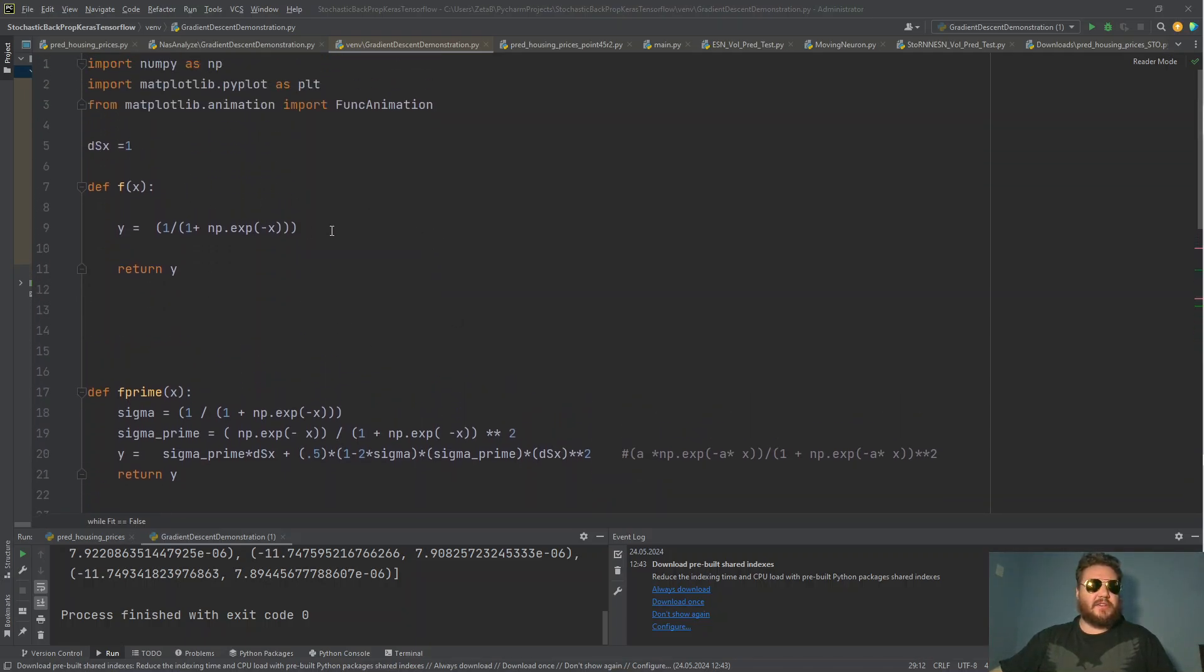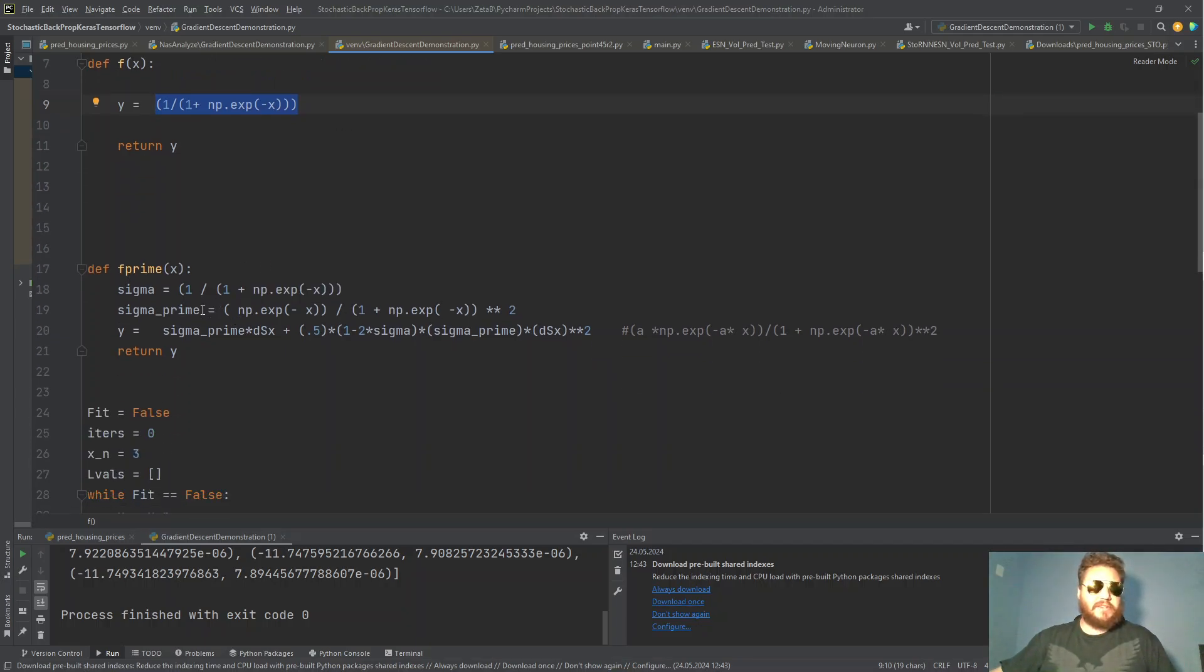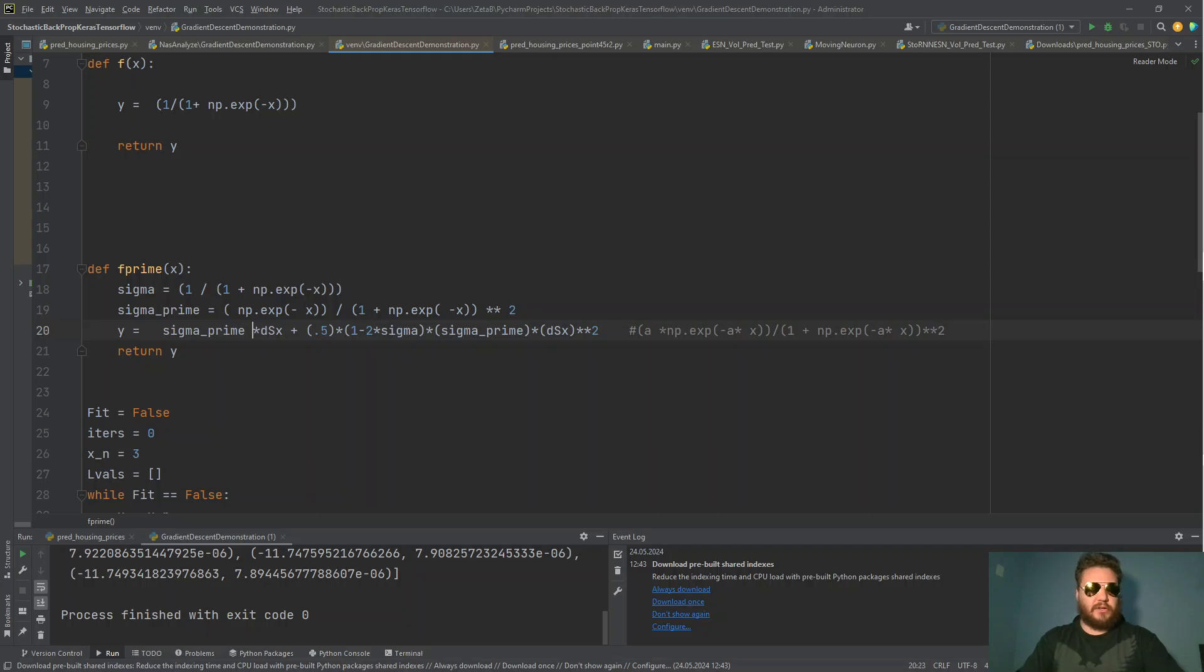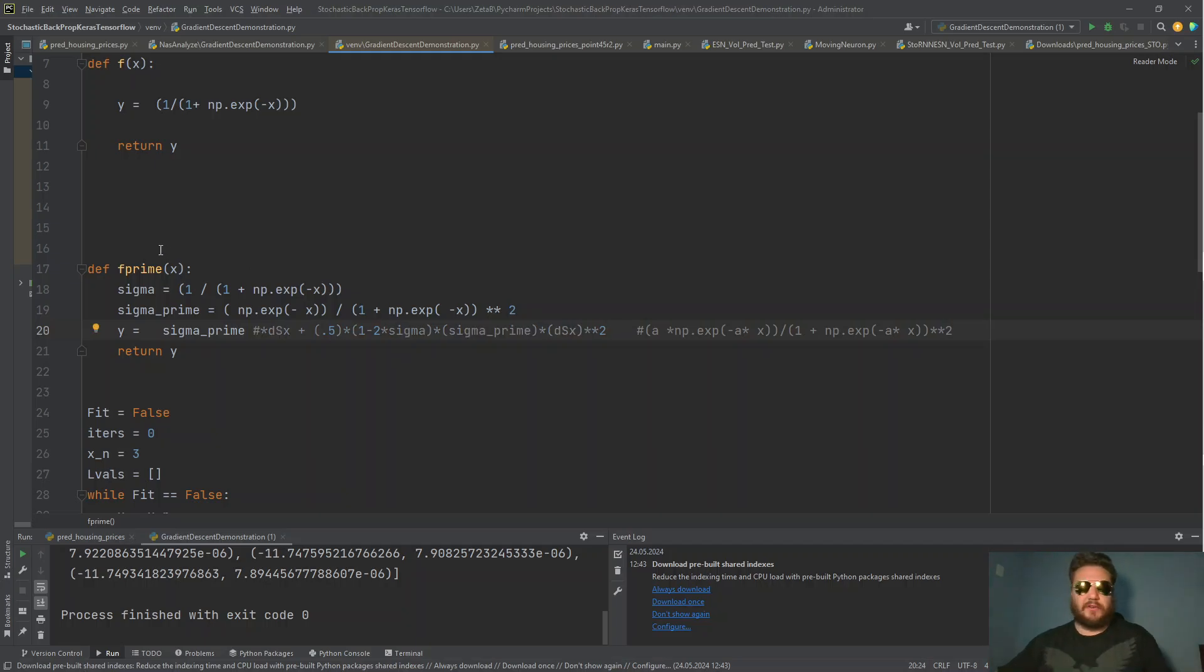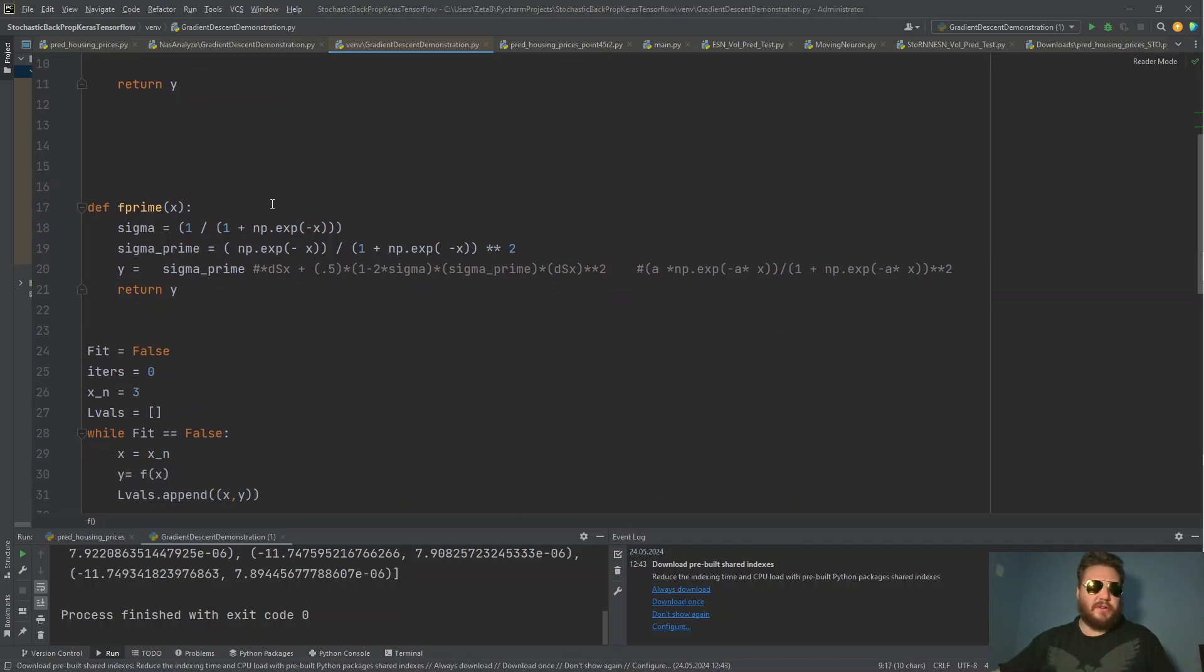So here we have a function. This is a sigmoid function. And what we would like to do is take the classical derivative or chain rule of this function. So you can see there's a function kind of nested in here. So you can use a chain rule. This is classic Newtonian calculus.